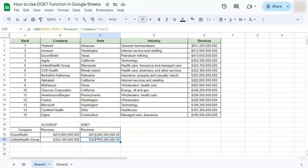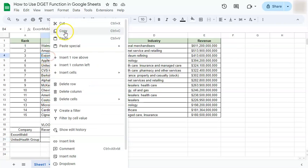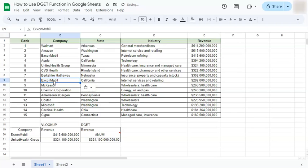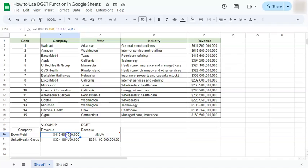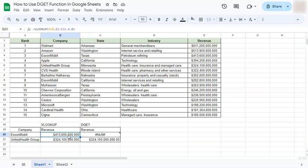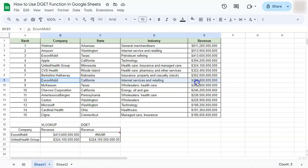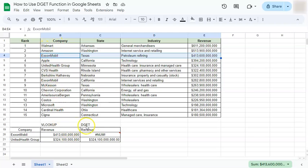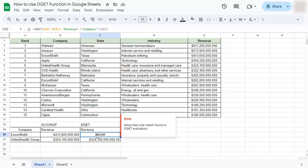That's how similar VLOOKUP and DGET functions are. Now, if there's a repetition in our database — say for ExxonMobil we copy it so it appears twice — the DGET function will give us an error, while VLOOKUP doesn't care and still gives us the same value. The thing is, VLOOKUP just returns the first value from the table even when there's a repeat. The DGET function will actually give you an error telling you that there's more than one entry matching your criteria, which you might want to check out. That's how different they are.